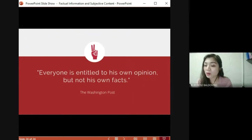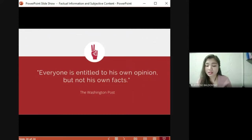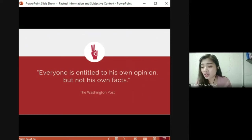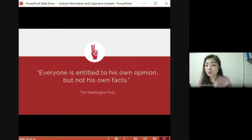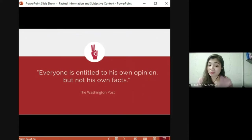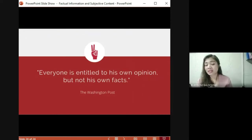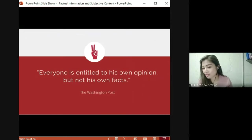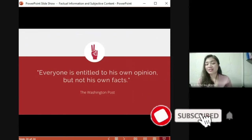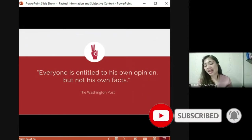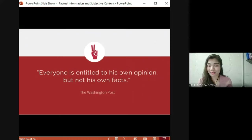It is very important to know how to distinguish factual information from subjective content — whether listening to a speaker or reading an article — especially when gathering information for situations that call for valuable input from you, such as when you are asked to make a stand about a particular issue. Remember: everyone is entitled to his own opinion, but not to his own facts. So arm yourselves with facts. Thank you so much for attending this class — I'll be seeing you next time. Bye!